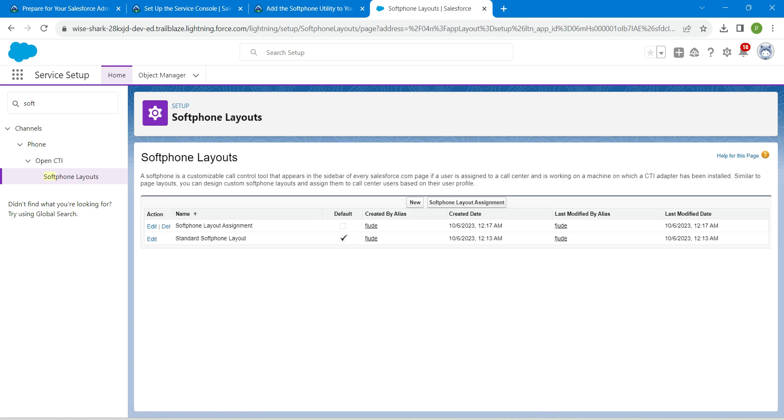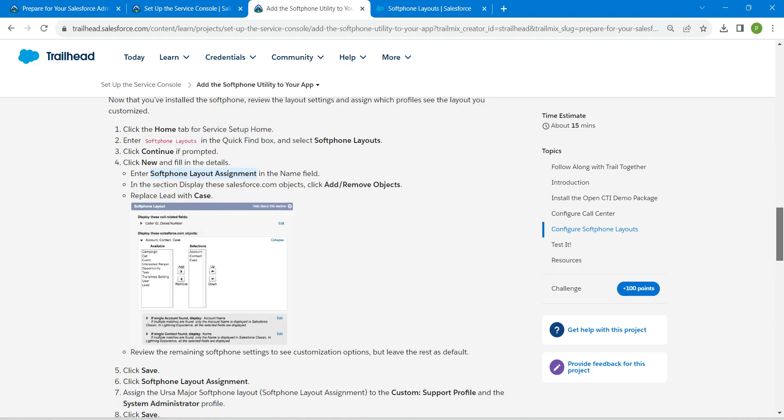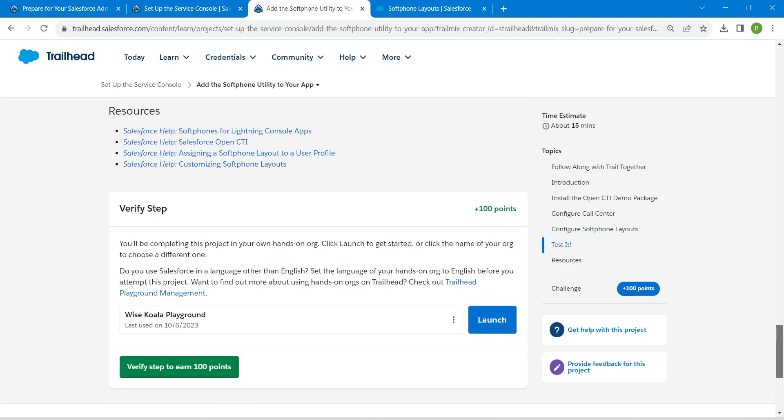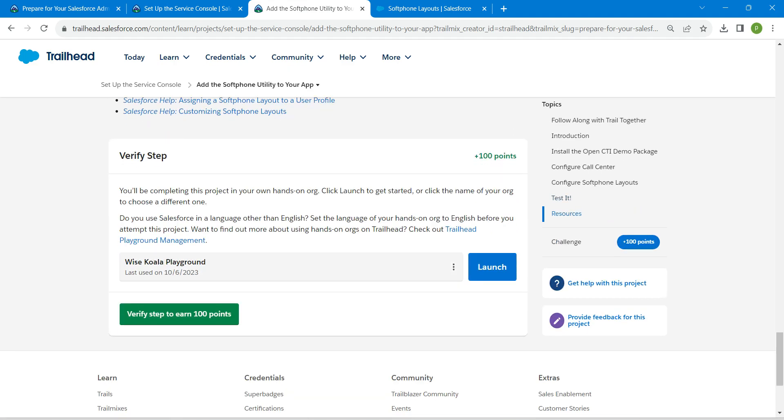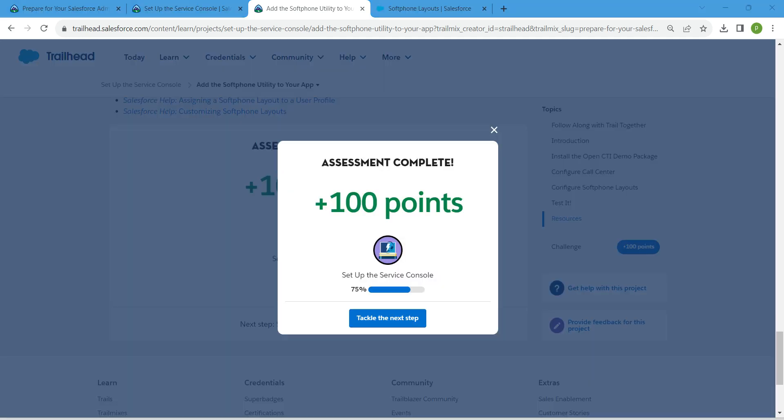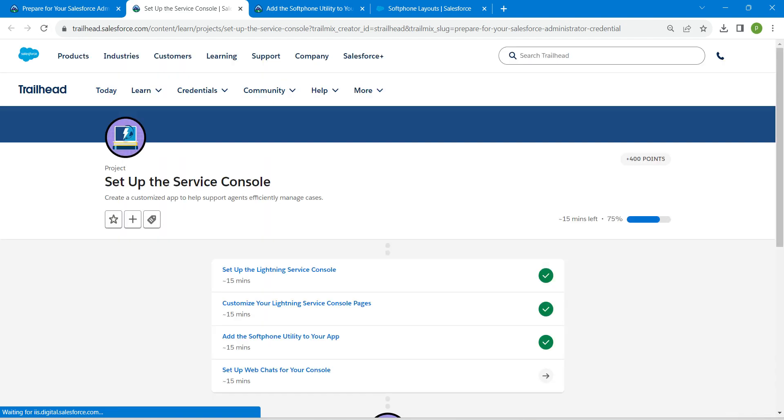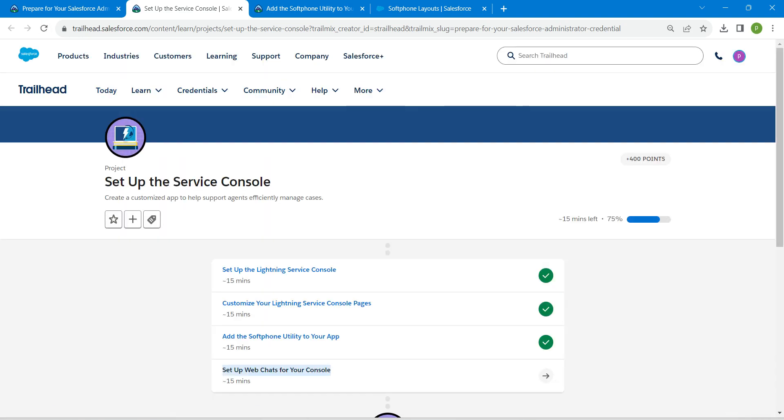Hopefully we have done with this challenge as well. Let's go back and scroll down and click on verify step. Yeah guys, we have successfully completed our third challenge as well. Our final challenge will be available in the same playlist. Check that, see you all on next video, until then bye bye.